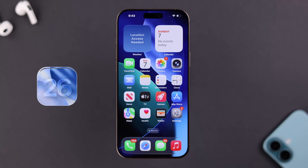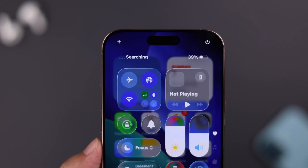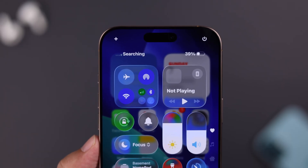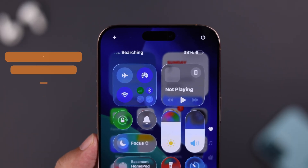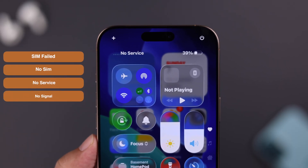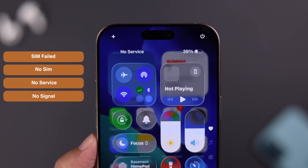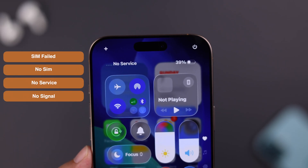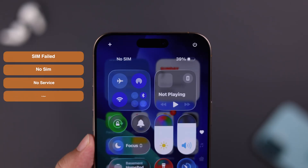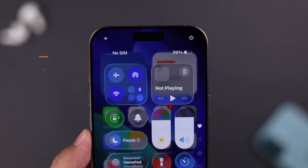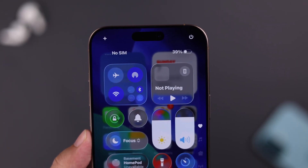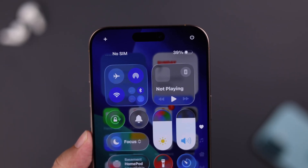A lot of users have faced this issue that right after the iOS 26 update their iPhone is showing different SIM failed errors like no SIM, no service, no signal, etc. Here is how you can quickly fix it.